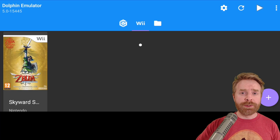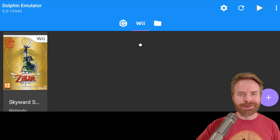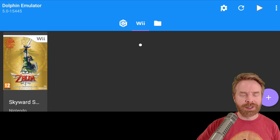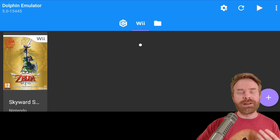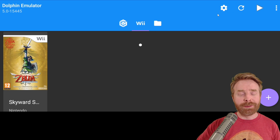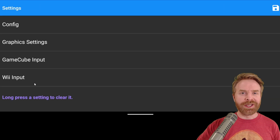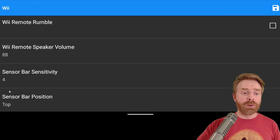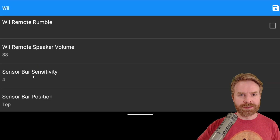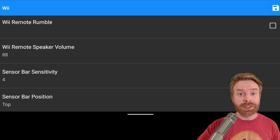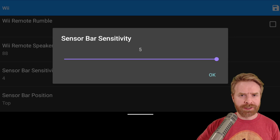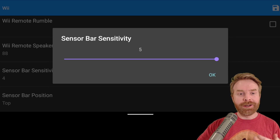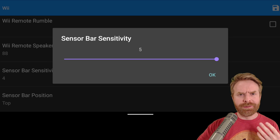If you're still not happy with those settings, you can tweak things further. Go back to the main menu in Dolphin Emulator, exit out of your game, and click on the settings icon from the main menu. From here, click on Wii input and then scroll down to where it says sensor bar sensitivity. By default it is set to three. You can increase or decrease this — the higher it goes, the more sensitive things are; the lower, the less sensitive. I use a sensitivity of five.